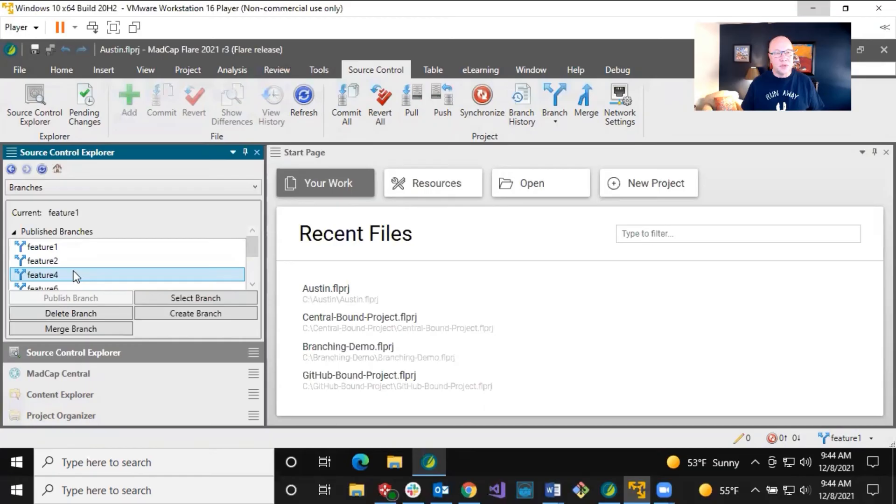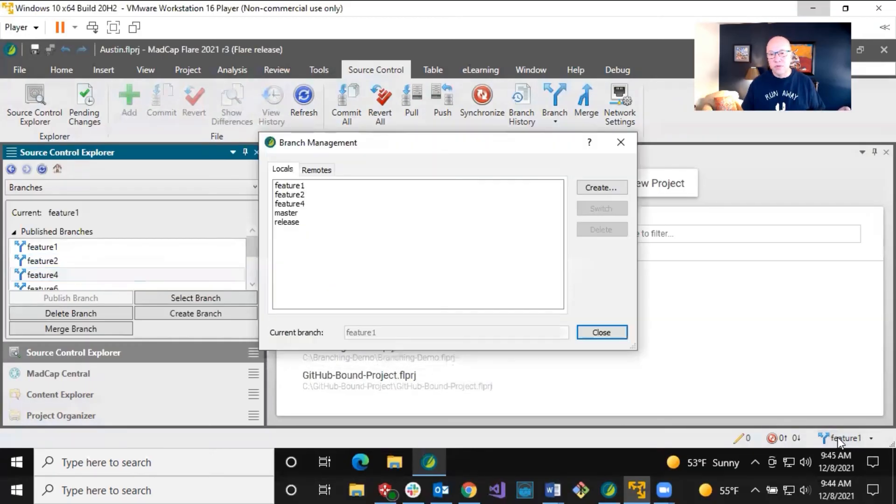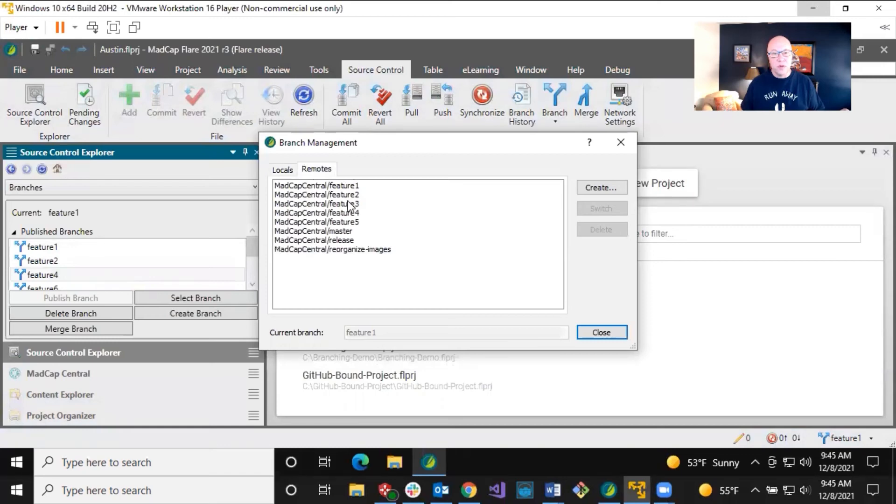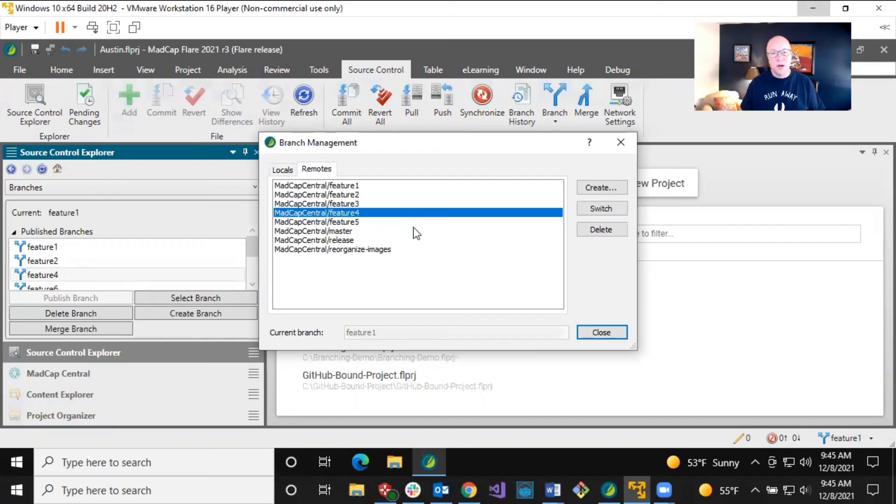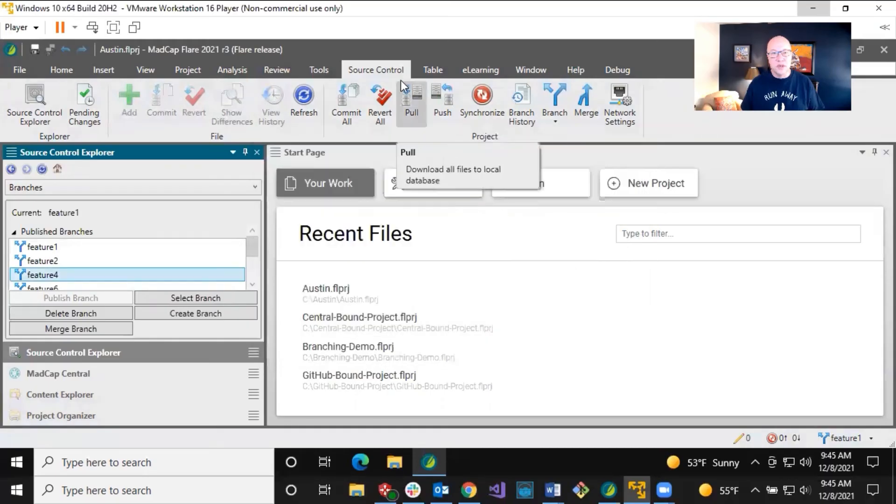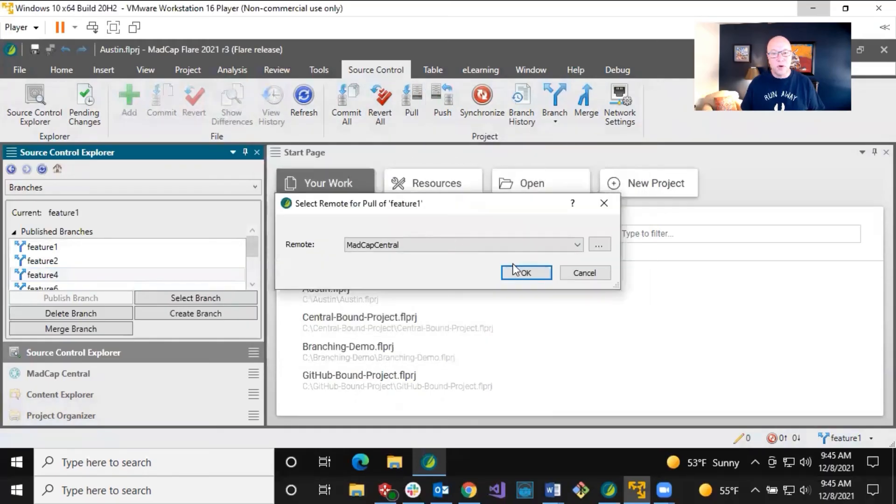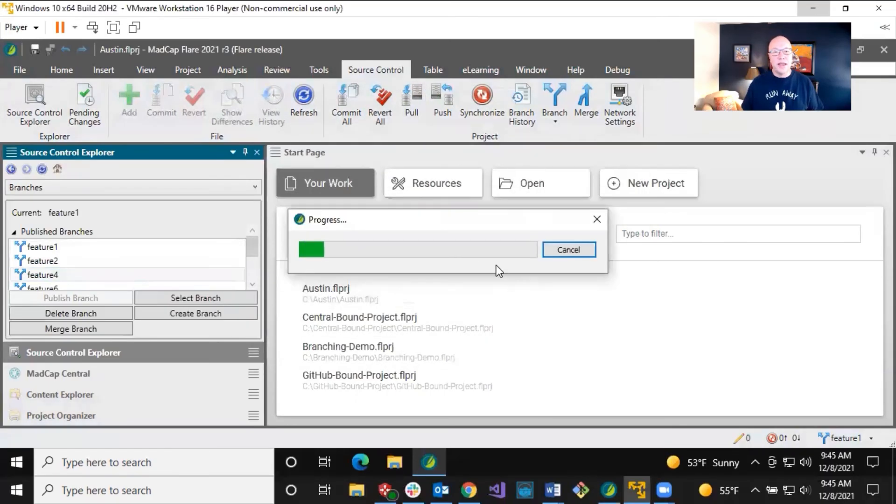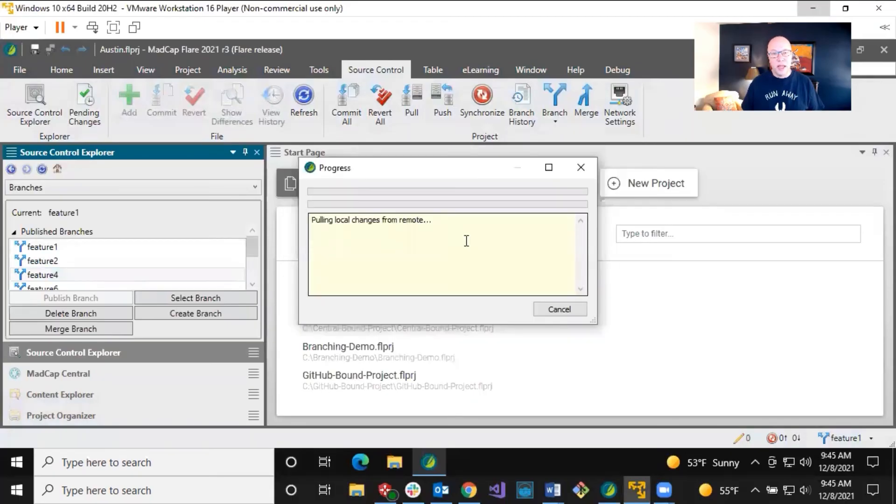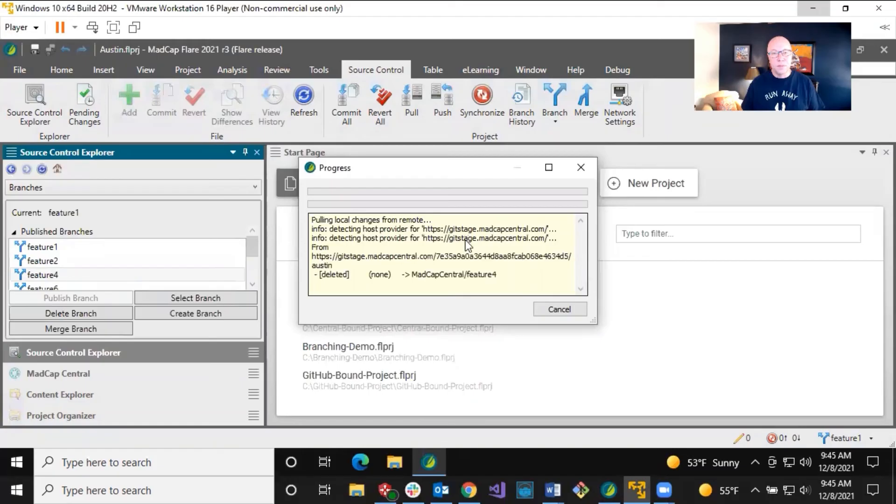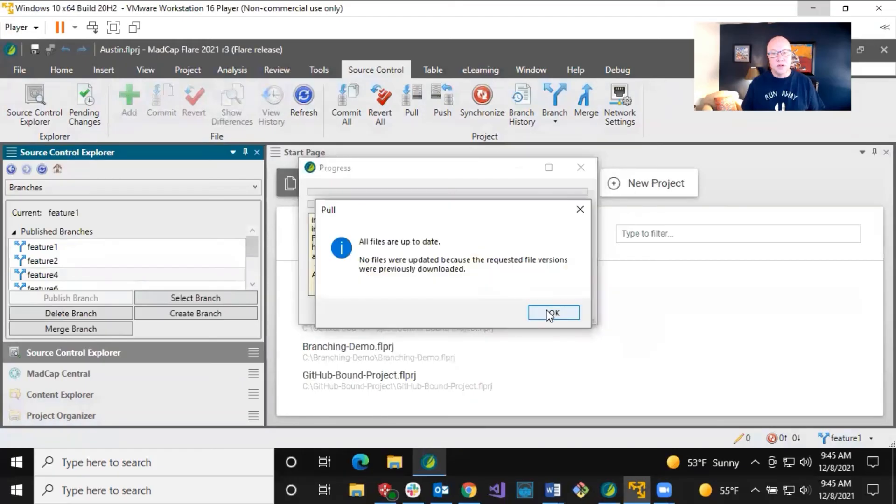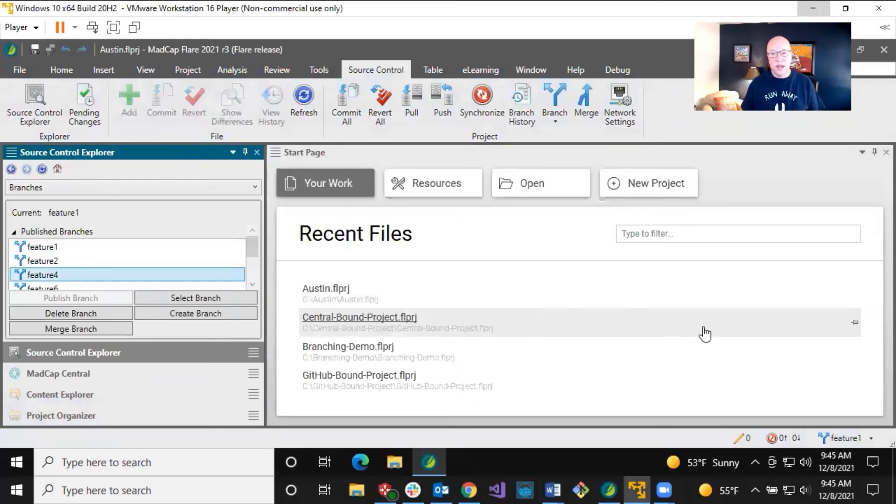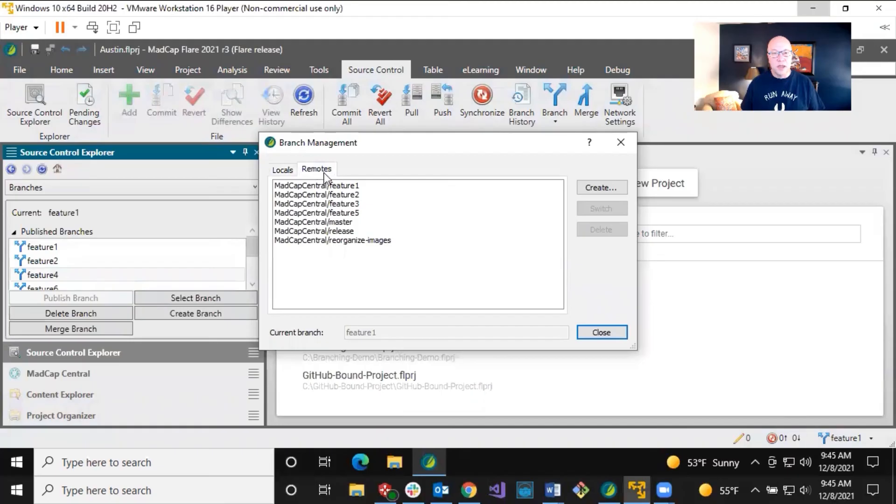So what about if we look in his branch management dialogue, what do we see? So yeah, it's there locally. Remotely, it's there as well. This is what I was talking about in an earlier video where you do a poll that'll refresh this. So let's close out of this and let's have him do a poll from central because I already removed the thing remotely and locally. Okay. So it goes through that.